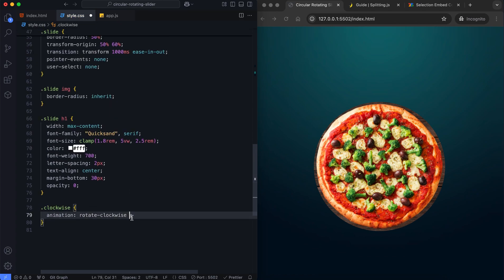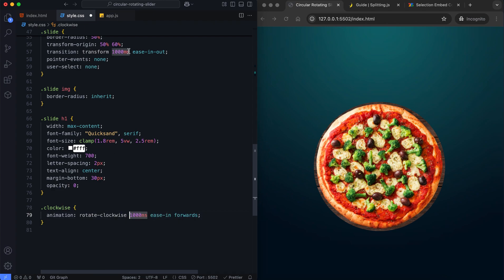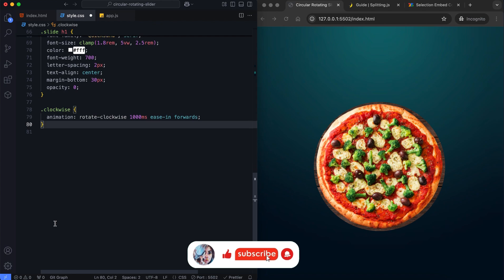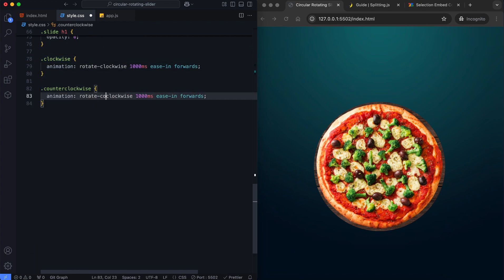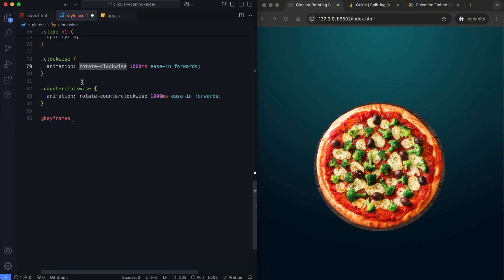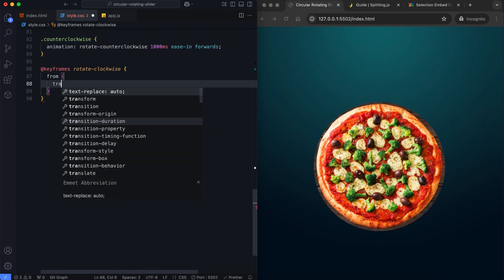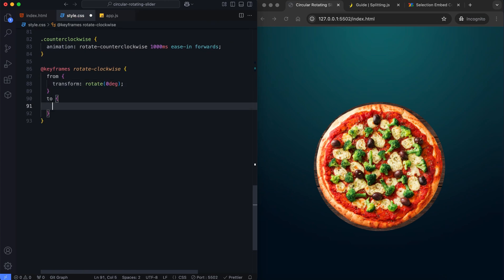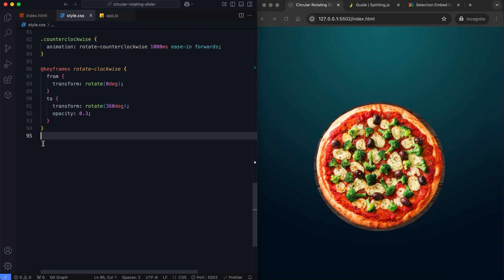In this slider, the transition and animation durations of the slide must be equal. These classes animate slides to rotate clockwise or counterclockwise with smooth transitions. We also add a fade effect with the opacity as they complete a full rotation.